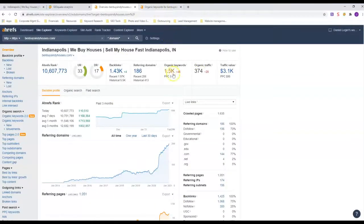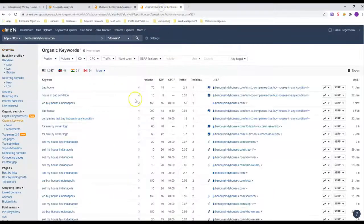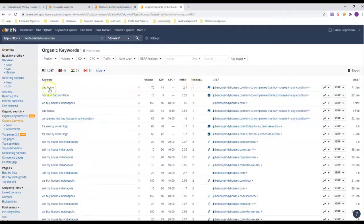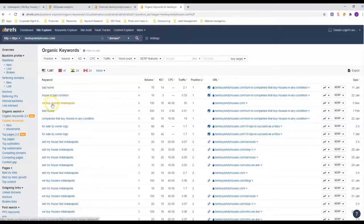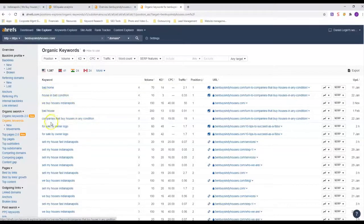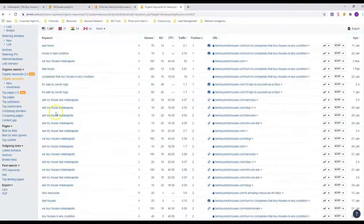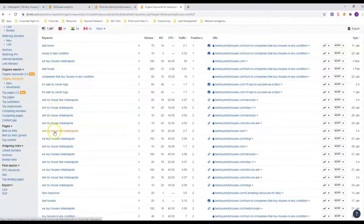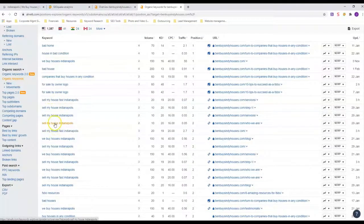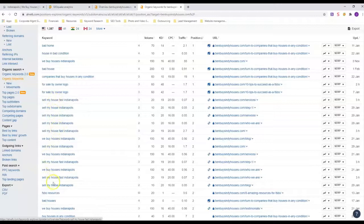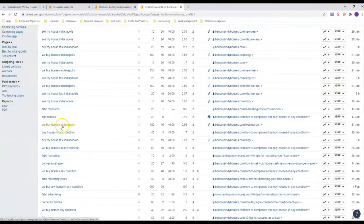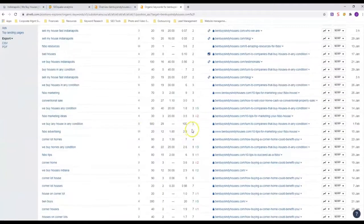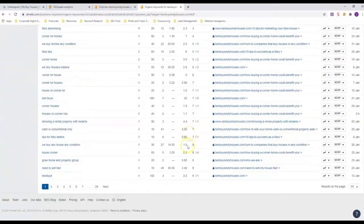So anyway, let's go ahead and we're gonna look at the organic. We're gonna see what he's ranking for. So in position one, he's got bad home, bad house, house in bad condition, we buy houses—so this word bad seems to be getting him the number one position. But look at this: sell my house fast and sell my house Indianapolis, he's in number two position on all those.